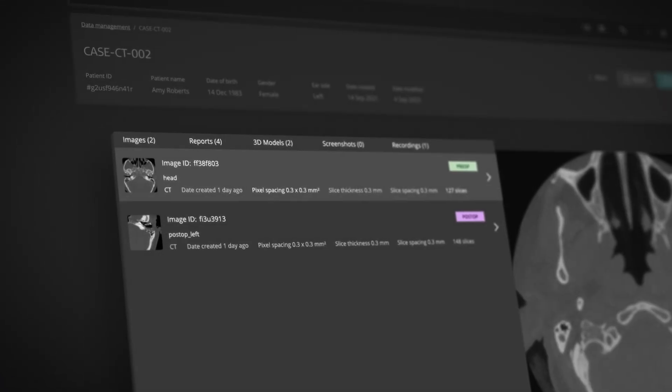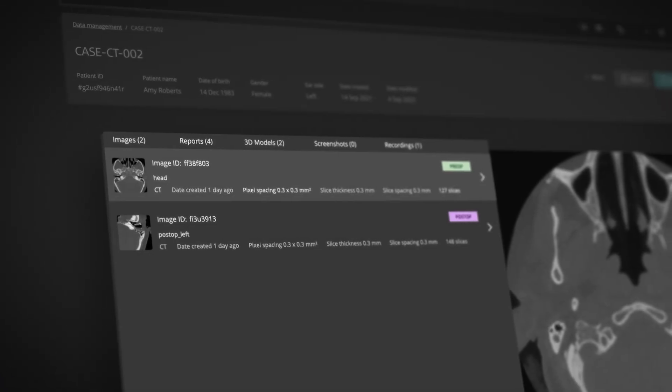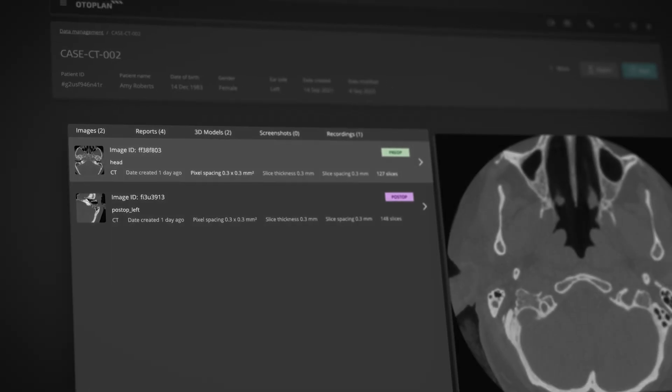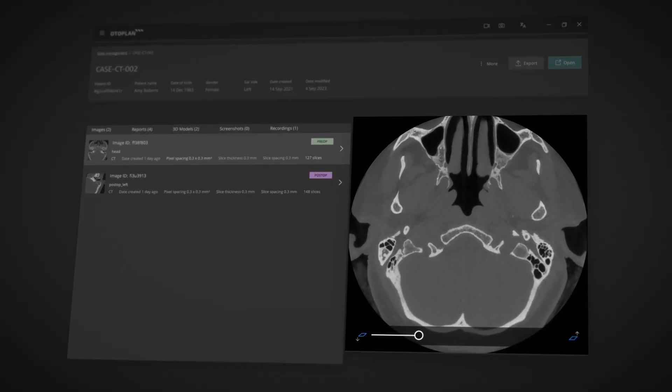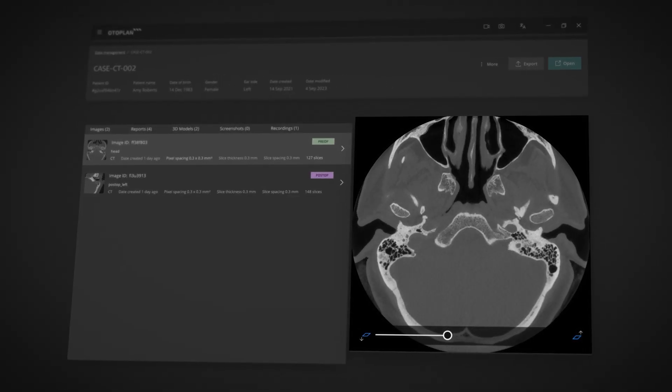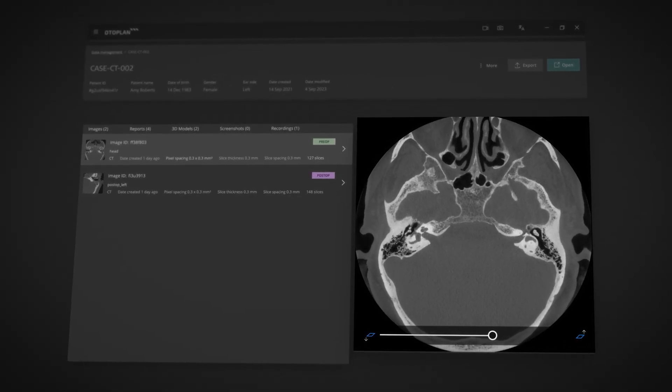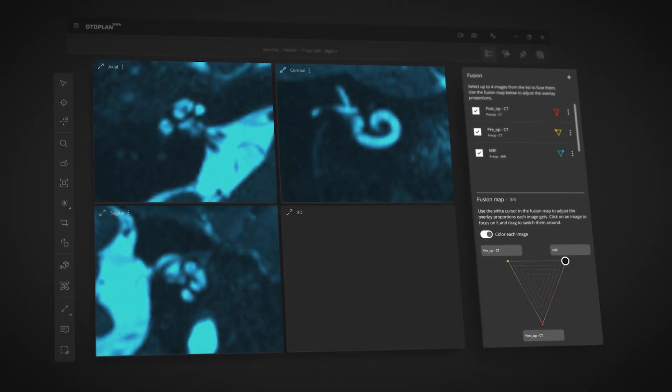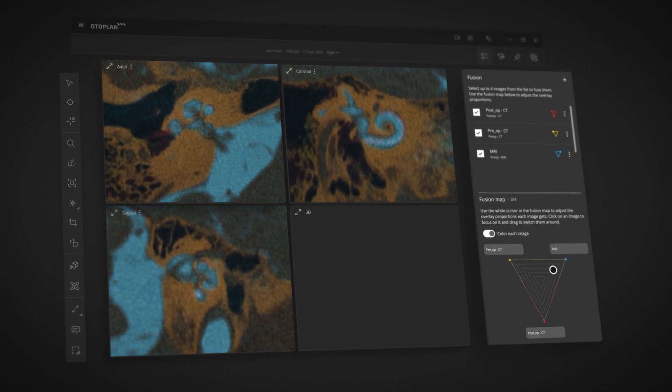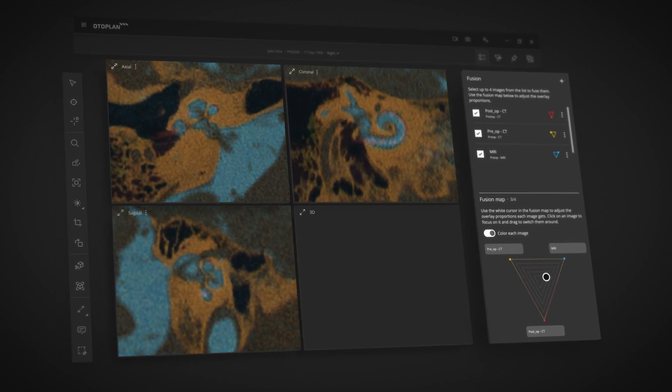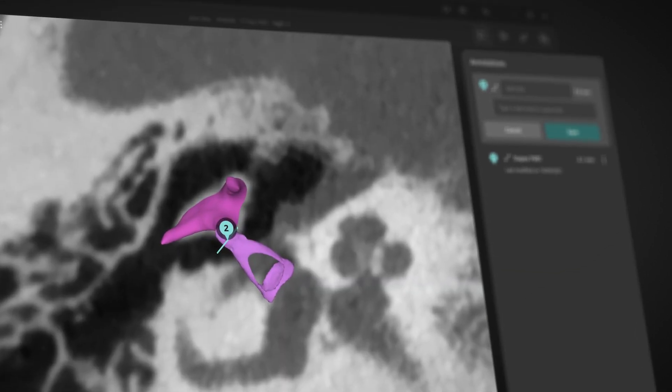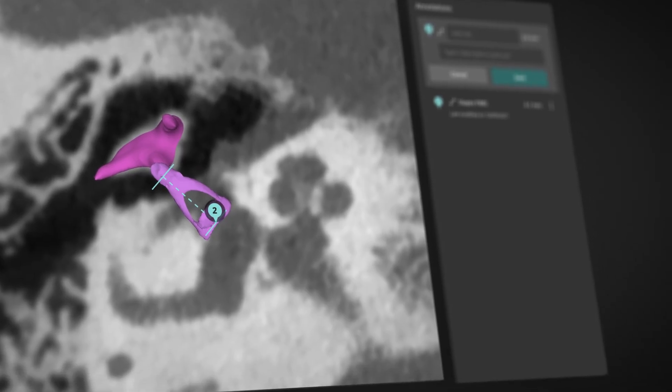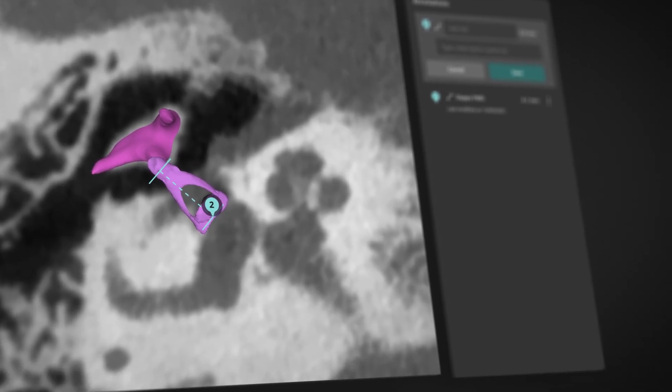Quickly and easily access all the information you need. Seamlessly navigate through patient imaging data. View anatomical structures in detail. Perform measurements on DICOM images using 2D and 3D tools.